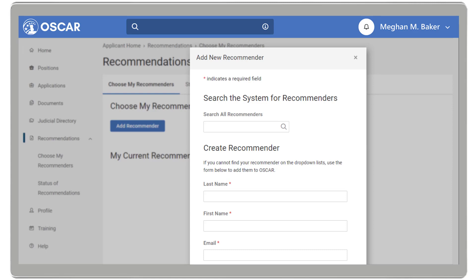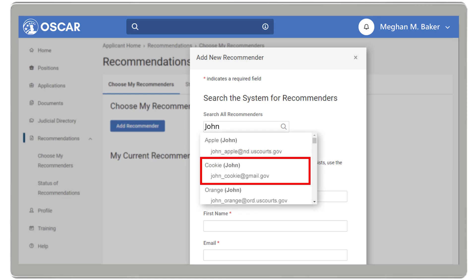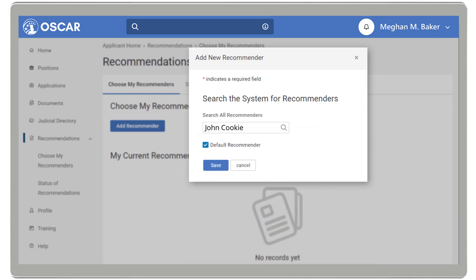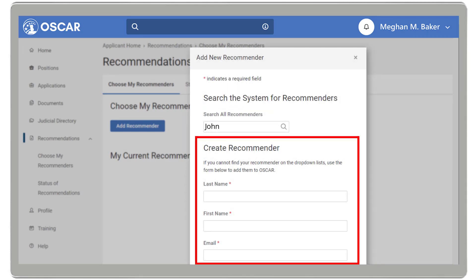Using the search box, search the system by typing in the recommender's name. If you see your recommender on the drop-down list, select the recommender and click Save. If you cannot find your recommender on the drop-down menu list, use the Create Recommender form below to add your recommender to OSCAR.